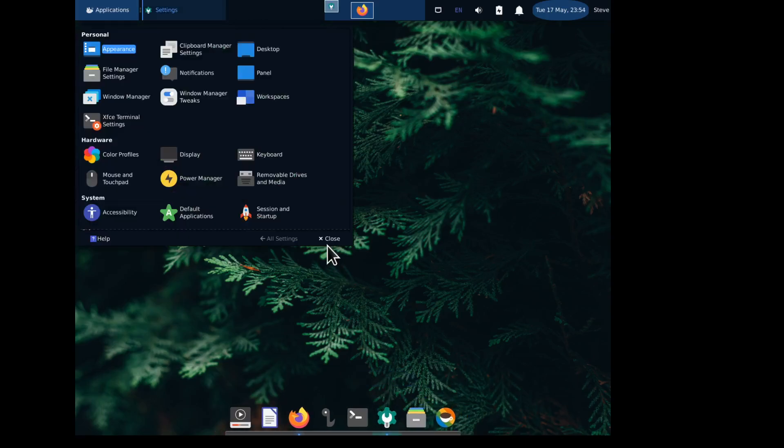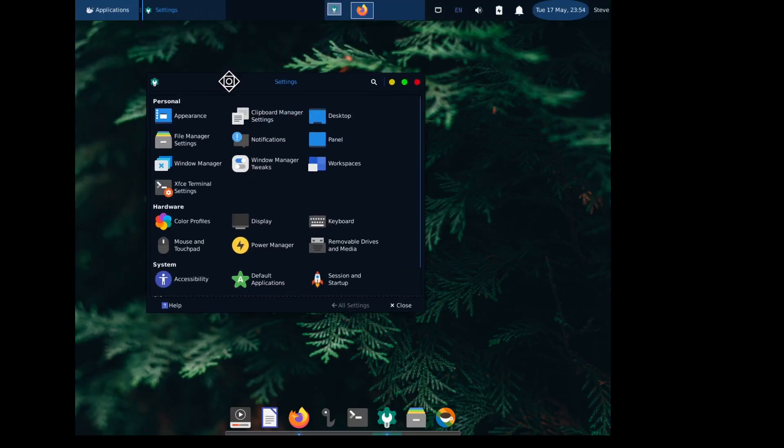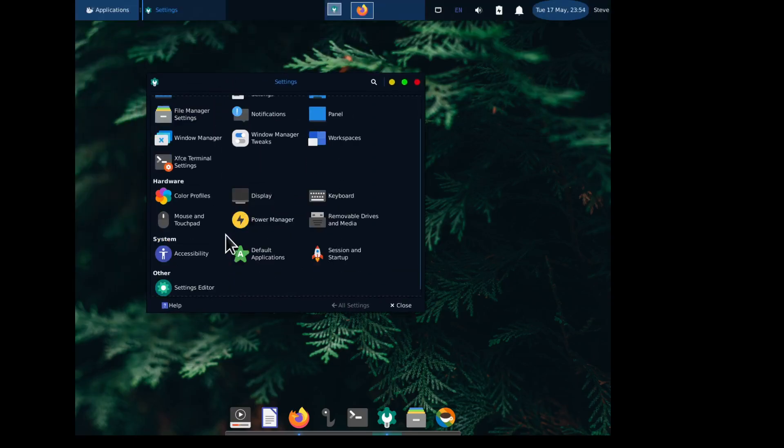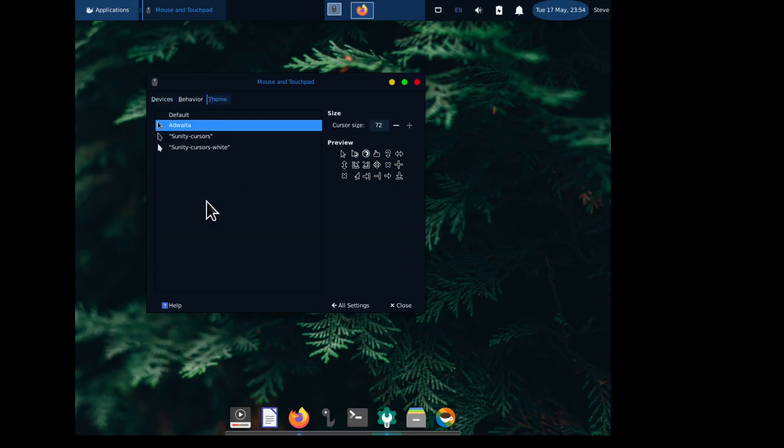Settings Manager. Now this time we're not going to appearance. We're going to go down here to Mouse and Touchpad. We're going to go over to Theme, and this is where those themes show up.